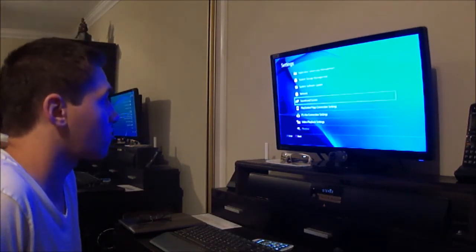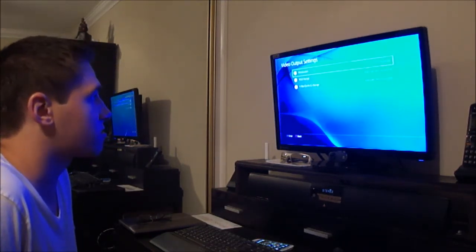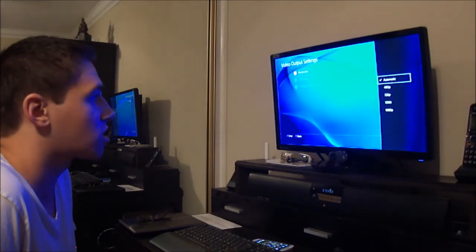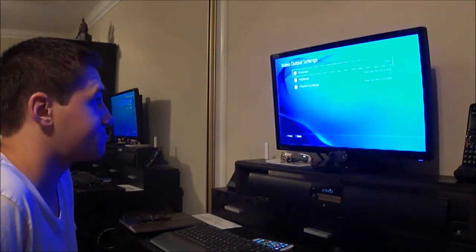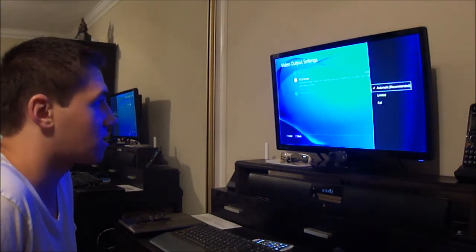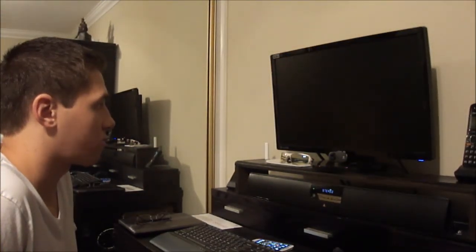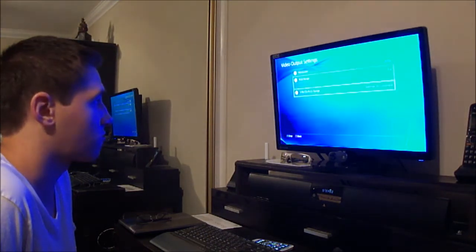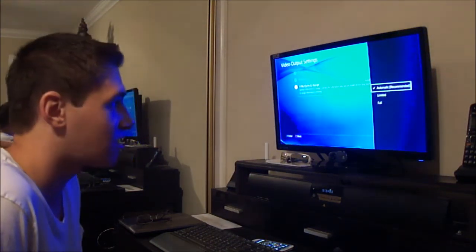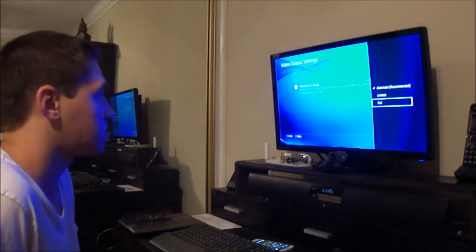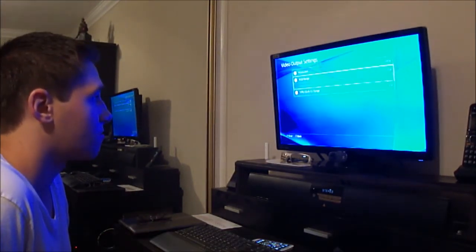Screen. Sound and screen. Video output settings. Resolution. I do want 1080p. RGB range is full. This should work. Hold on. Yep. RGB range is full. This is for maximum color and stuff. Obviously, we want this to be full as well.